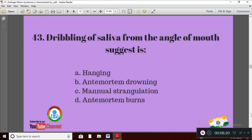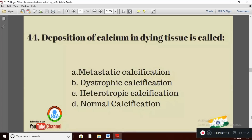Question 13: Dribbling of saliva from the angle of mouth suggests — Option A: hanging; Option B: antemortem drowning; Option C: manual strangulation; Option D: antemortem burns. The right answer is Option A — hanging.